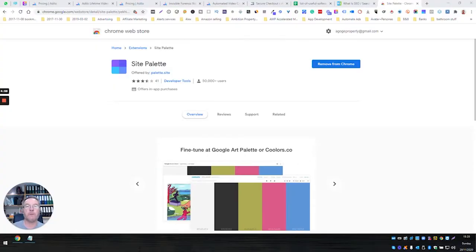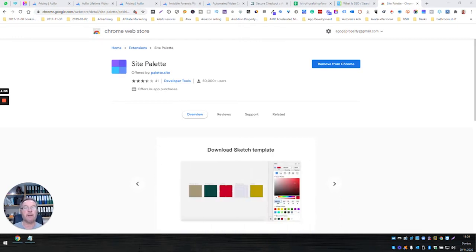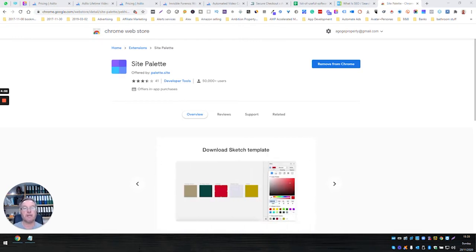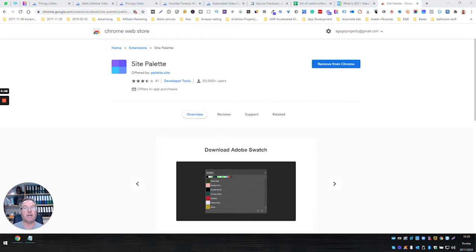Hi, this is Paul. Welcome to another video in a series of useful Chrome extensions. Now, as a digital marketer, quite often you have to build landing pages or websites to match the color scheme or brand of something you're selling online, and it can be a real faff to pick colors to match.